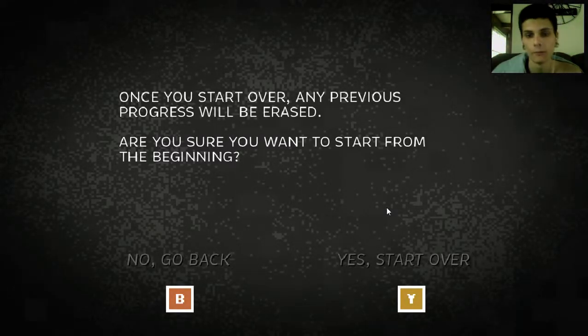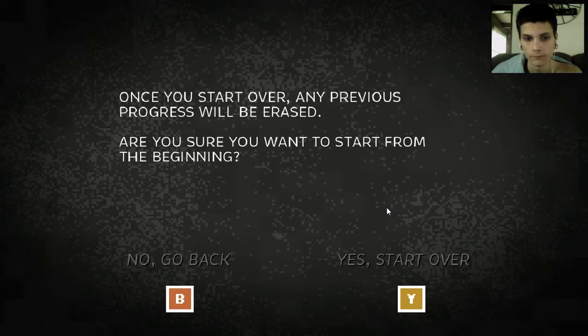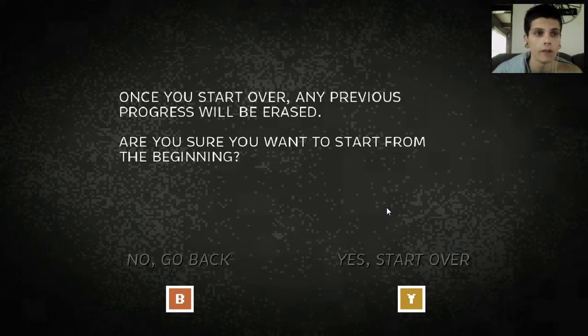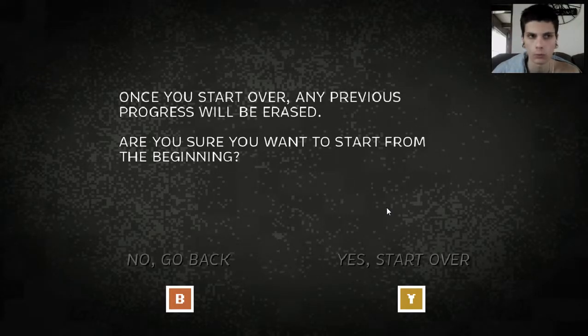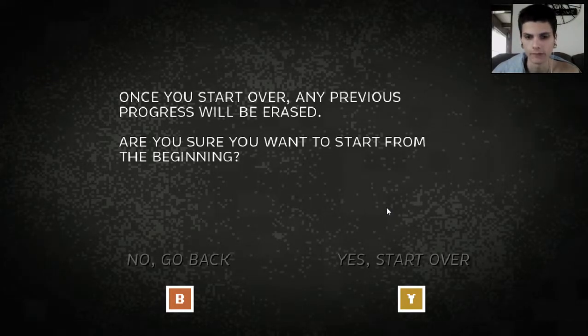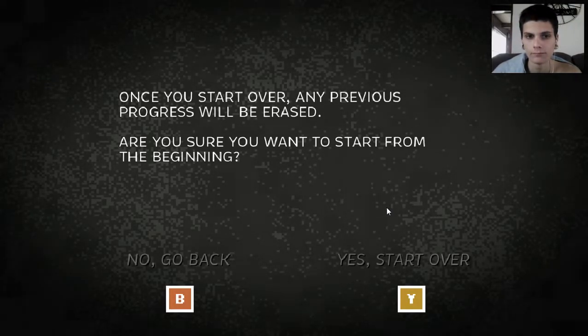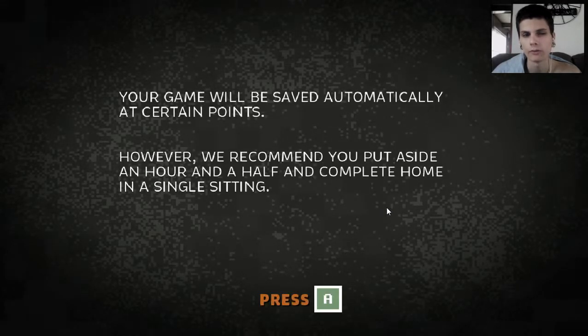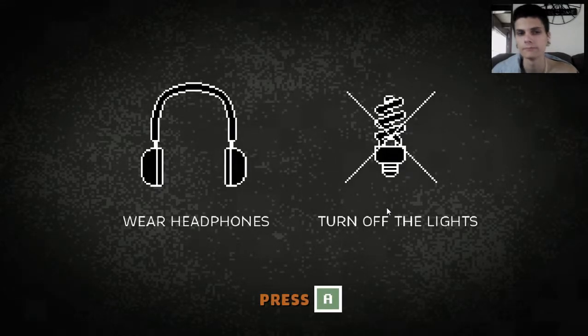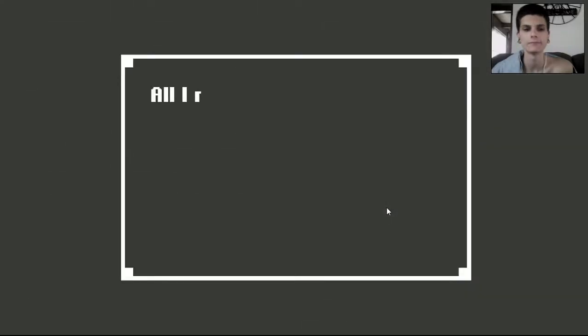Hello everybody, and welcome to Home. This is a game on Steam, and it is a survival horror game. Why don't you just join me for it? It's really weird.